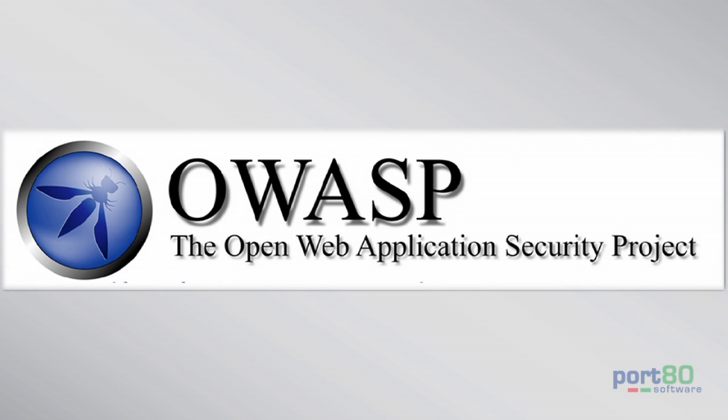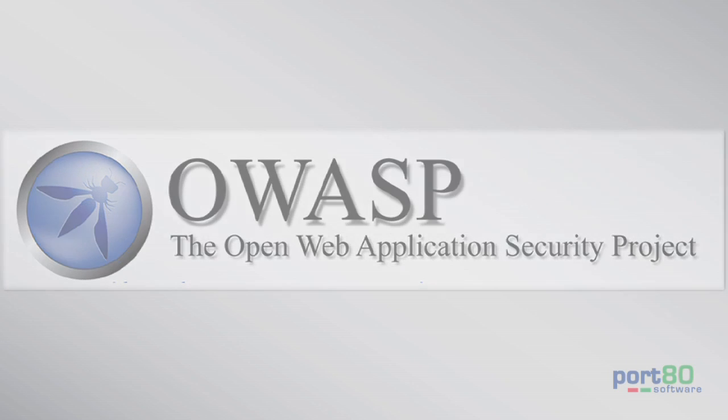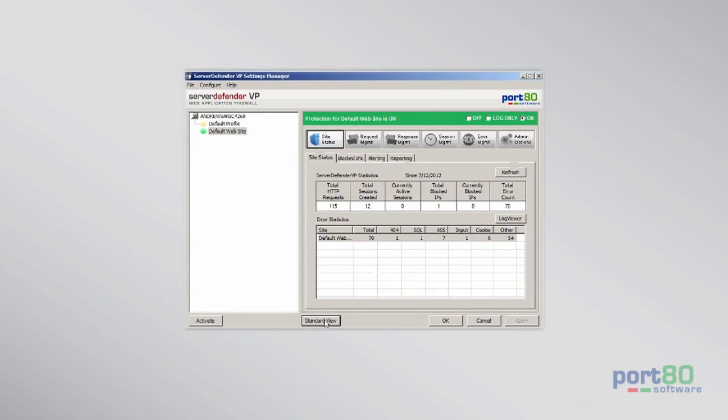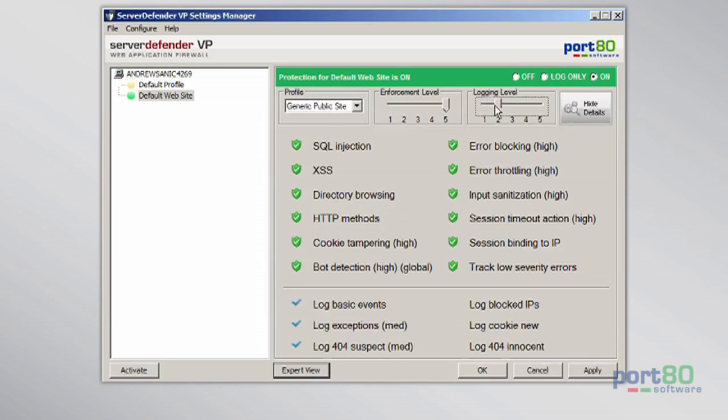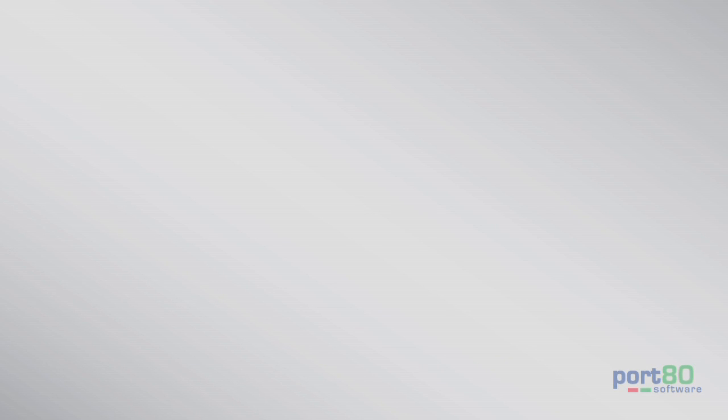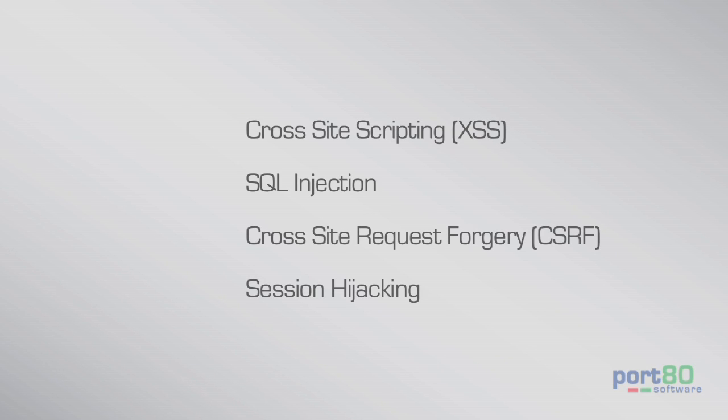SDVP's security controls were based on the OWASP Top 10, so whether you use Expert View or Standard View, SDVP will protect against top threats like cross-site scripting, SQL injection, cross-site request forgery, and session hijacking.